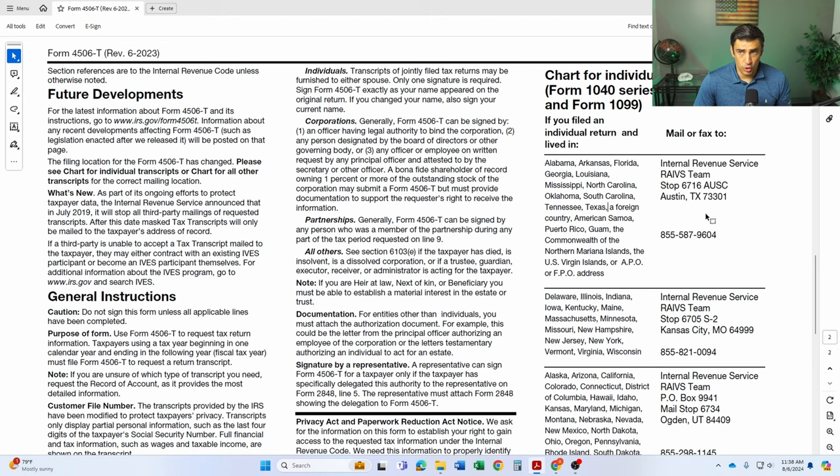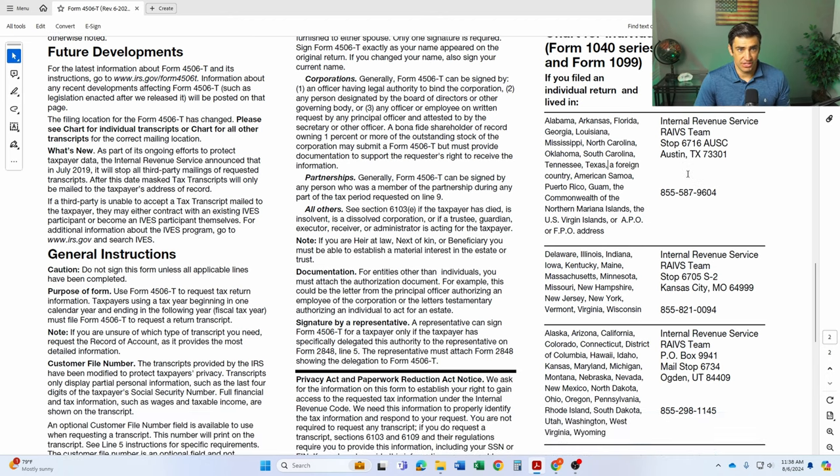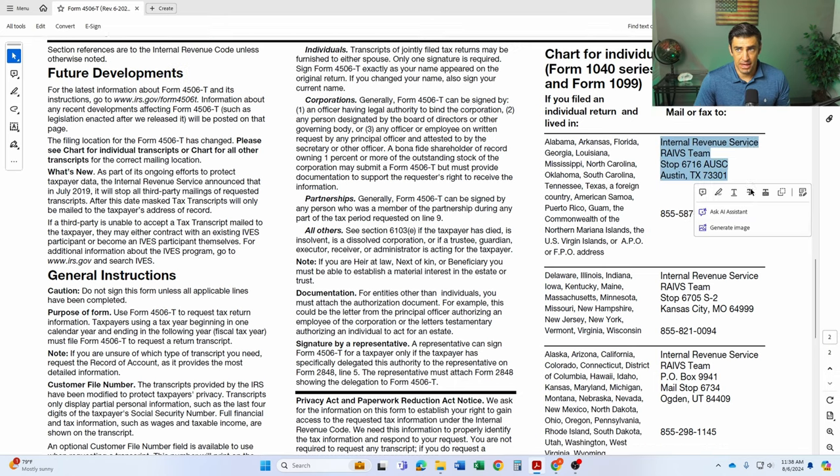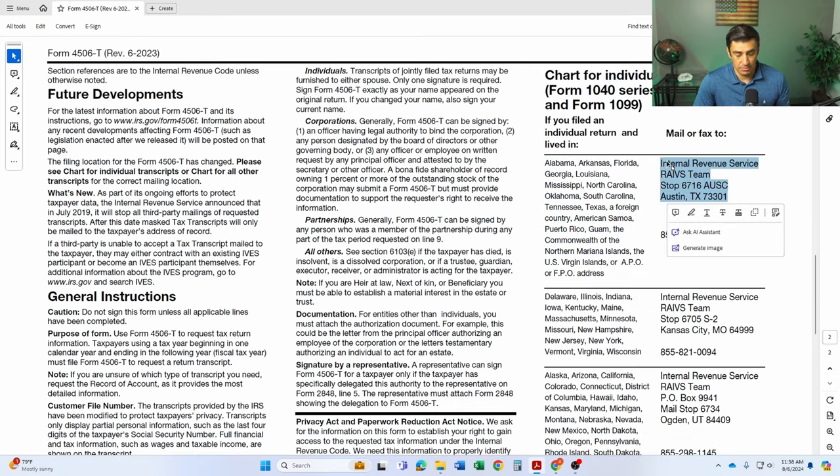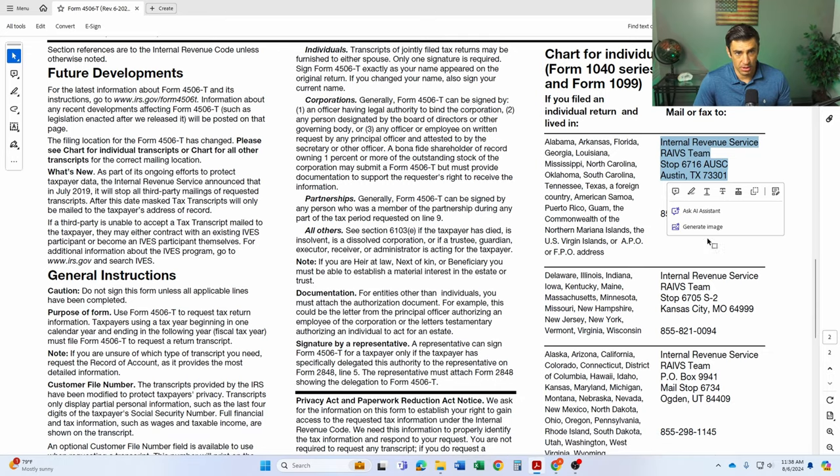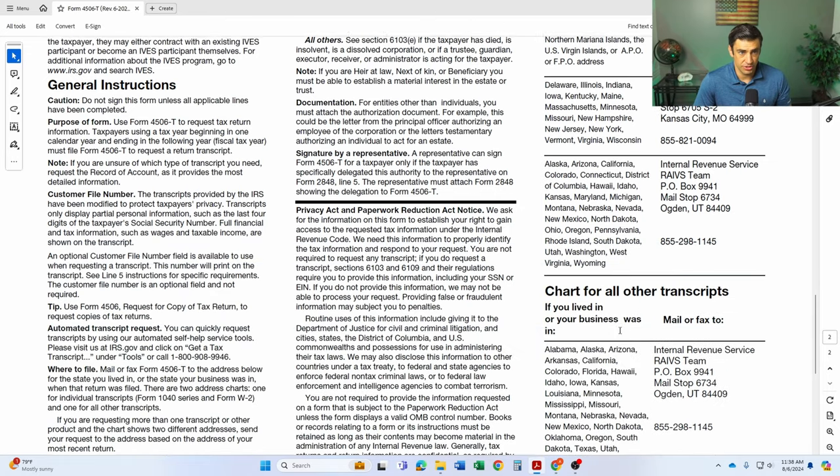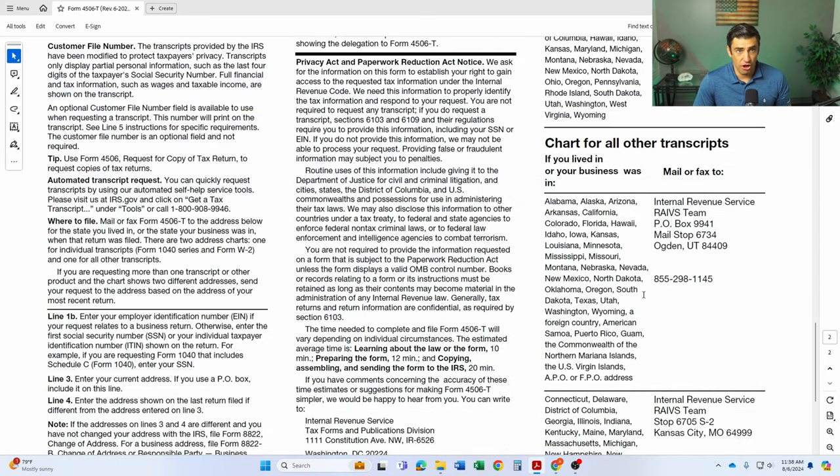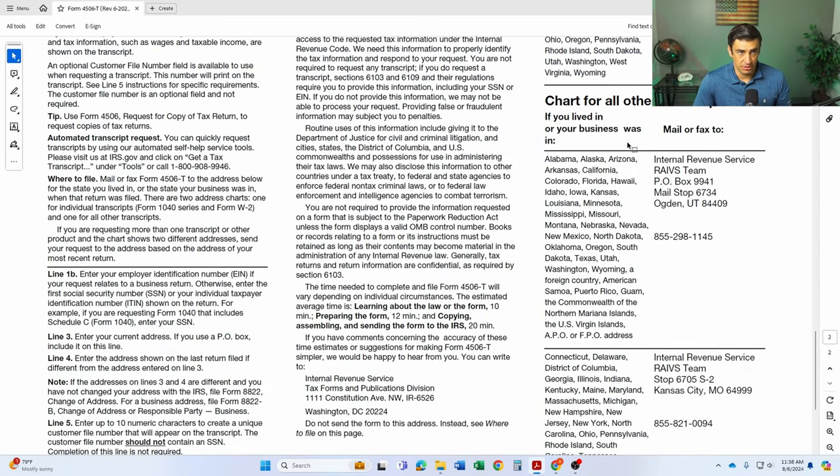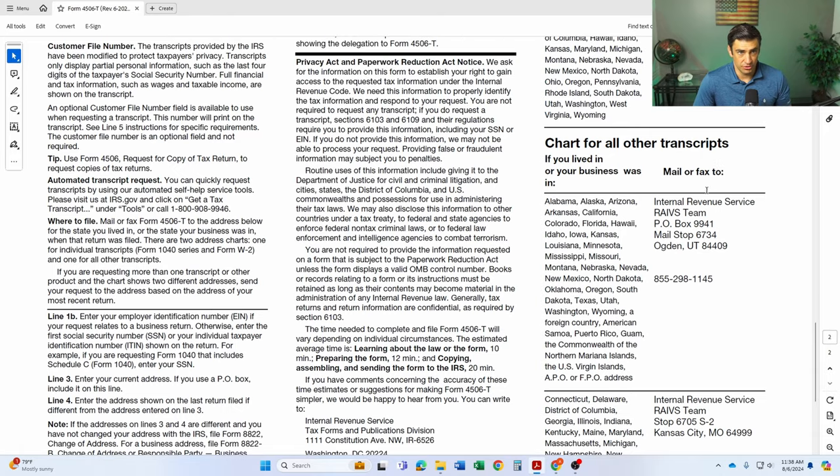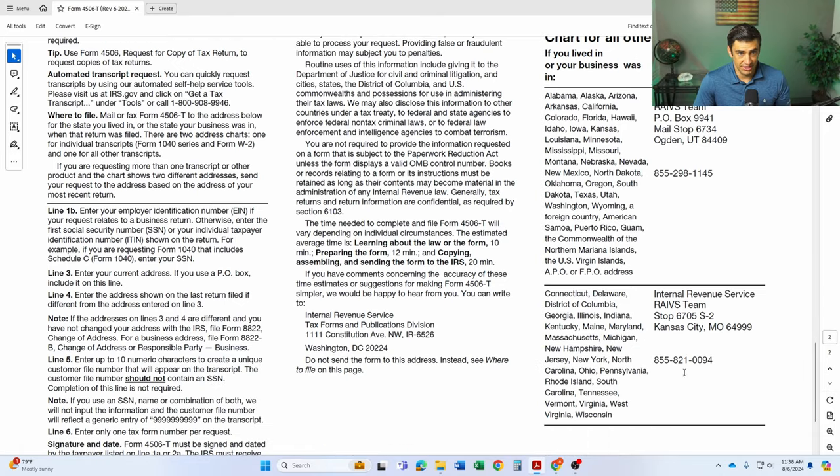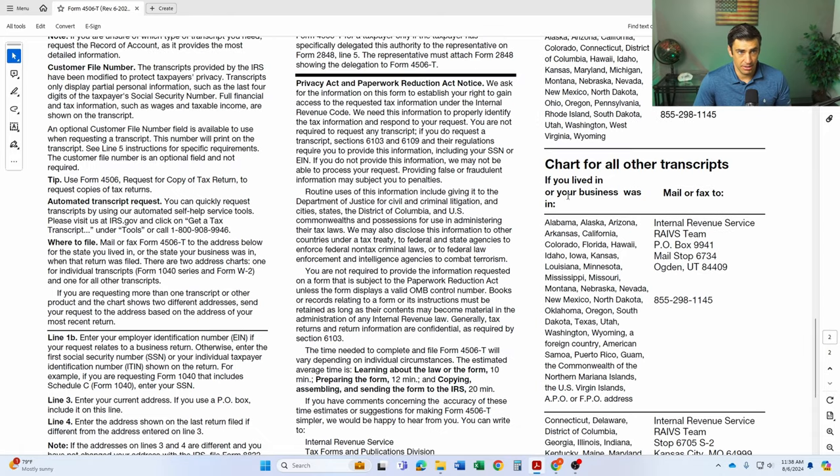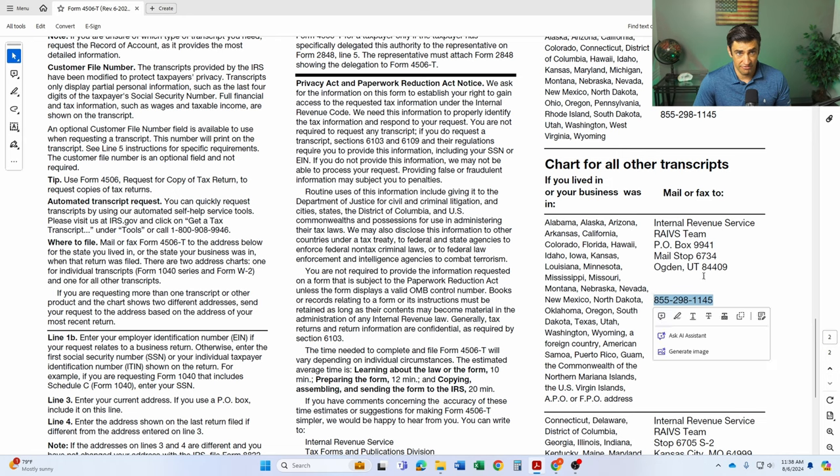All right. So if you're requesting an individual transcript, you're going to have to use these addresses here listed, depending upon where you live. So you have to see what state you're in and what mailing address corresponds to that. So there you go. There's those. And for all others, essentially the business returns, you'll have to use these mailing addresses down here. Again, depending upon where you live, you also have the option to fax this thing. Pretty straightforward.